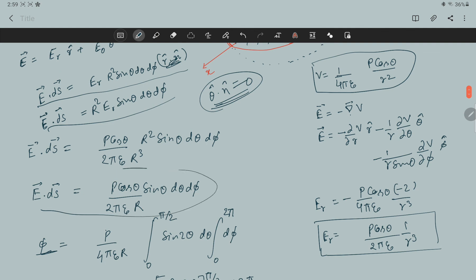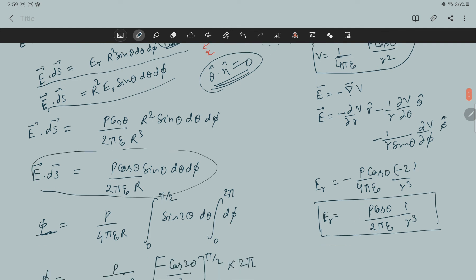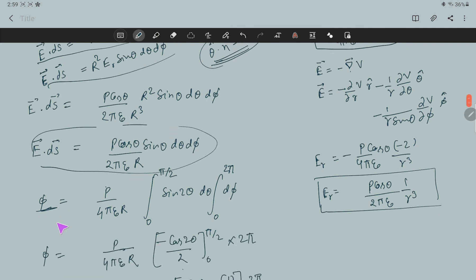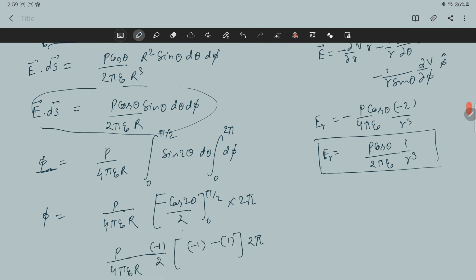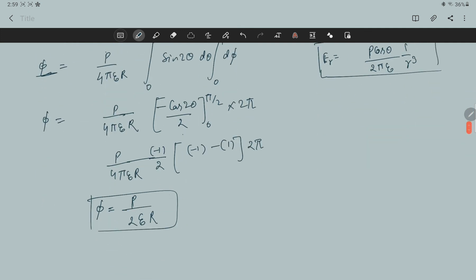Now we have calculated E dot dS. Using the definition of flux and performing the integration over the upper hemisphere, we calculate the answer. This is the solution. Thank you very much.